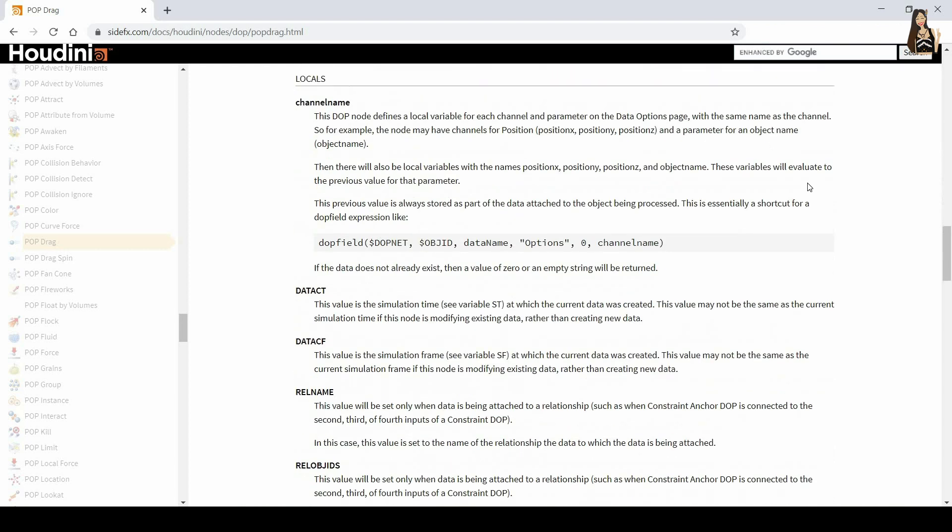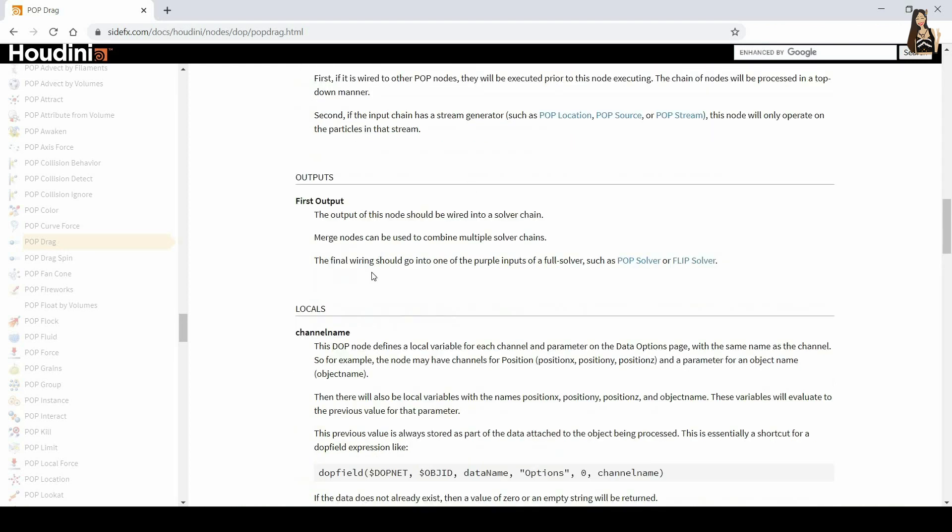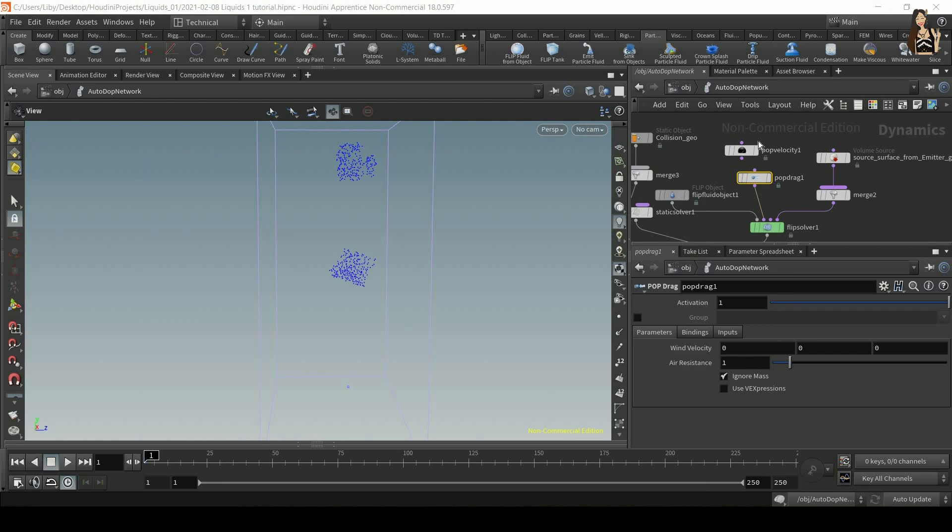So a pop drag is a pop node that applies drag to particles. And again, if you scroll down, go to the inputs and outputs, you can see that the final wiring should go into one of the purple inputs of a full solver. So very similar to our pop velocity. And it also has similar parameters and things that we can change here.